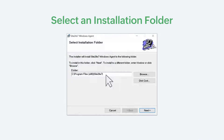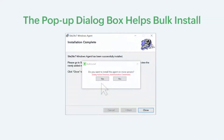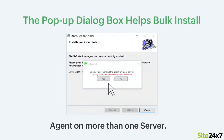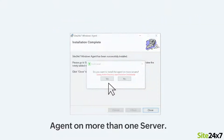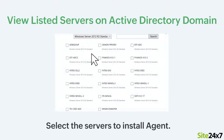Now, select an installation folder where you prefer to place the agent. The pop-up dialog box will help you to bulk install the agent on more than one server. When clicking Yes, the servers that are part of the Active Directory will be listed. Here, you can select the servers where you would like to install the agent.